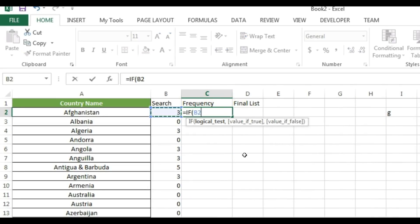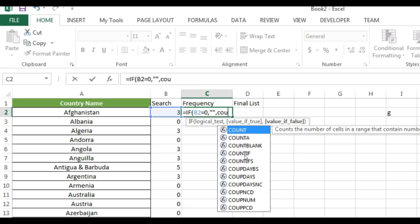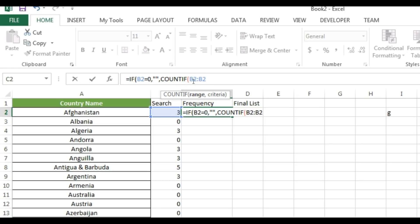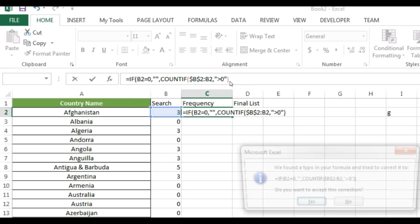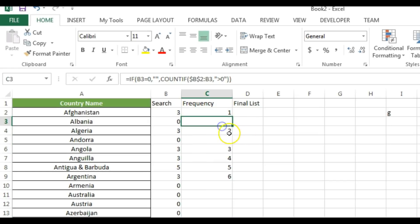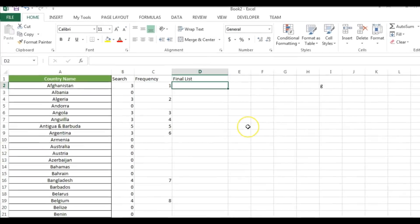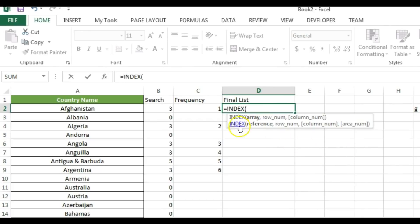Now fill this formula down. In the Frequency column, I'll use: if the search value equals 0, return blank; otherwise use COUNTIF on the search range from the first row (frozen with F4) down to the current row, counting values greater than 0. This creates a running count. Fill this formula down so it generates sequential numbers for matched entries.